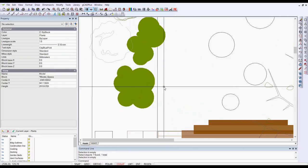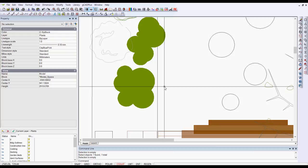I hope you like the cloud command. It has other uses, of course. You could use it to draw a cloud shape around an area of a design which needs some revision.